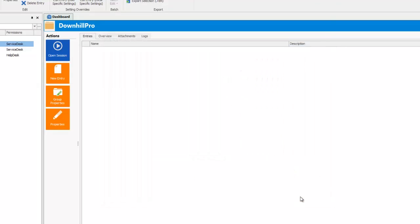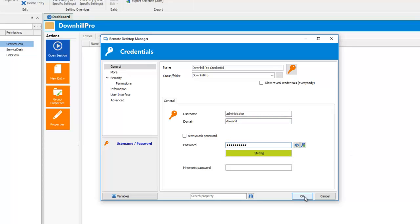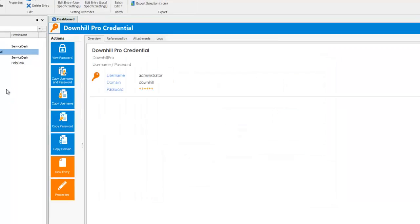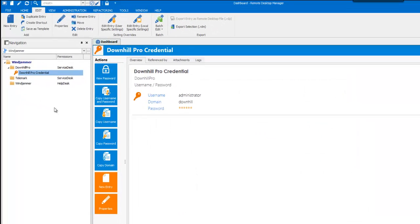Enter a Name, Username, Domain if required and enter the password. So this is a credential entry. It will appear under the folder I created.